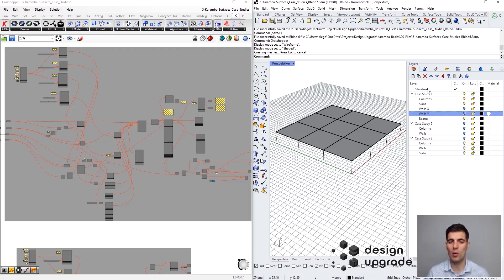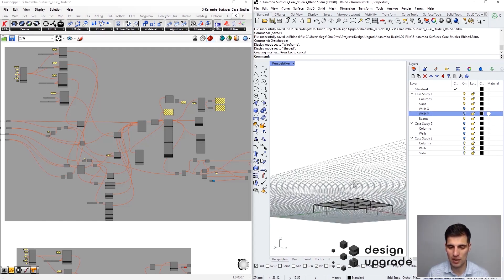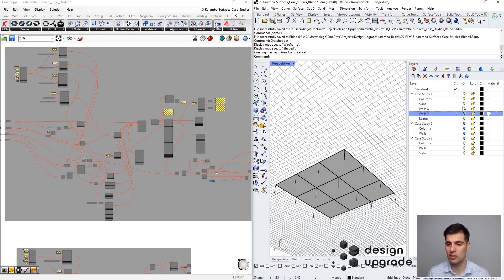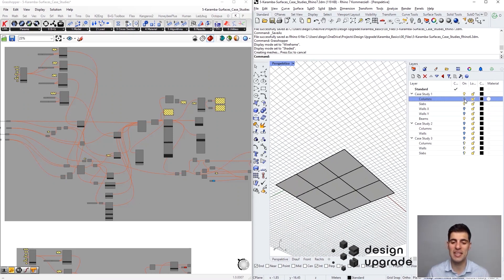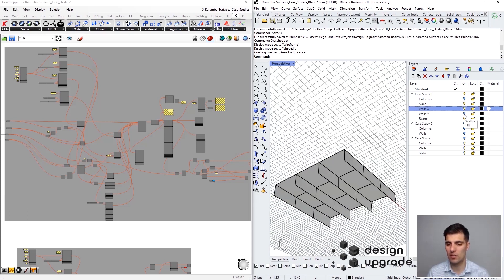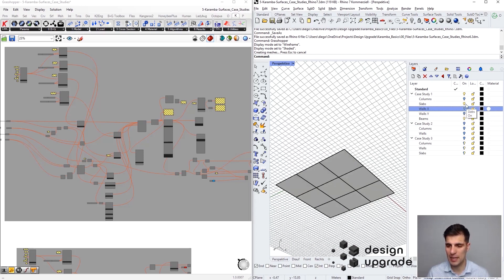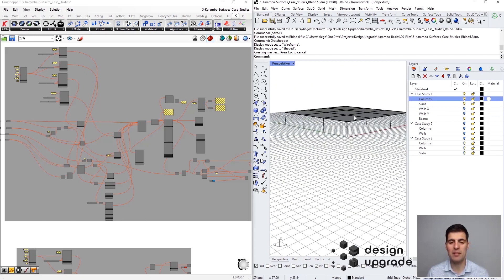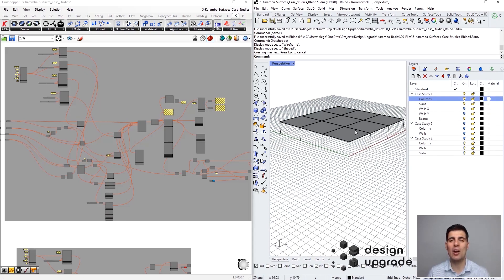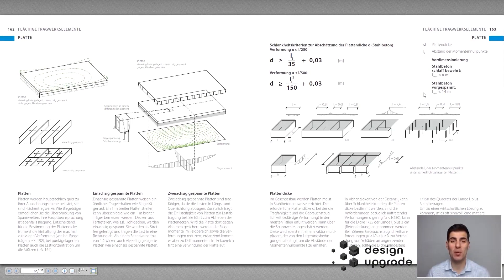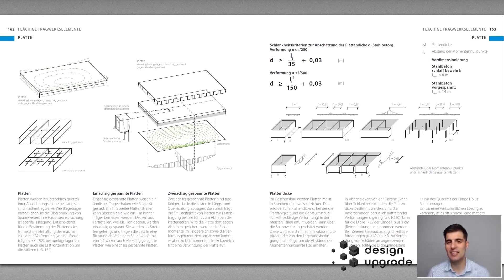The first case study focuses on a slab system. You can see here that we have this slab resting on concrete columns, but you can turn off and turn on these layers to see that we also have options for using walls as support elements. But let's start with the columns, and before jumping to our Grasshopper definition, we are going to take a look at the theoretical principles underlying these structural systems.